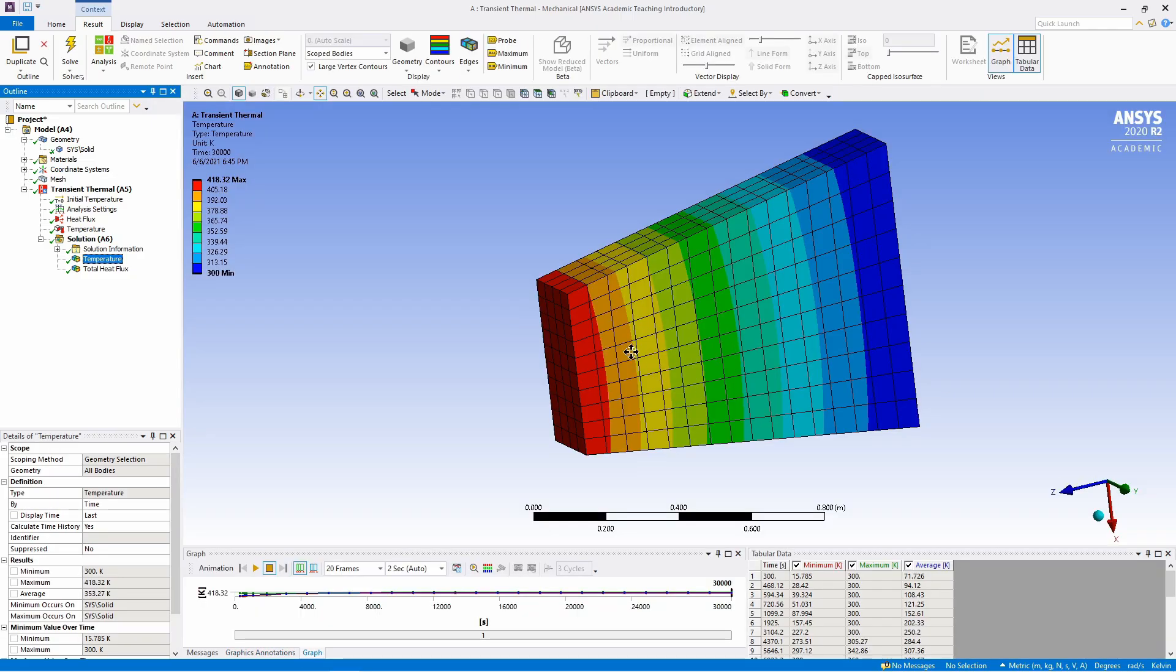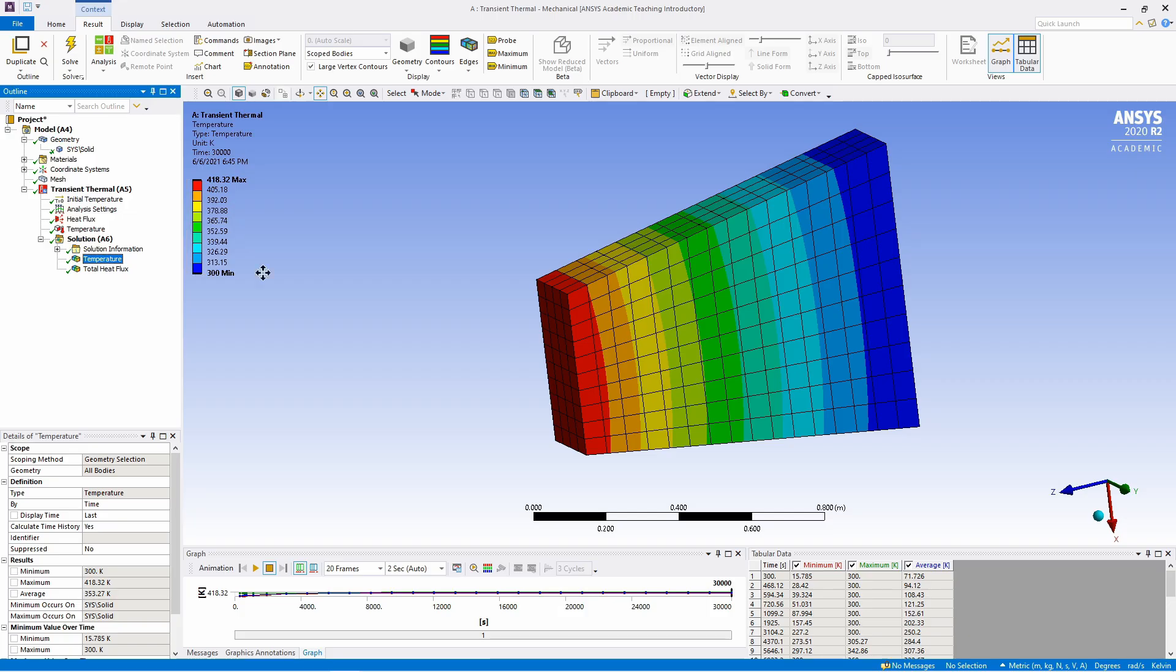Now in part 1 of this tutorial we solved the same example using steady state analysis. And if you compare this solution with that steady state analysis, you will find it is almost same, which means steady state is achieved.